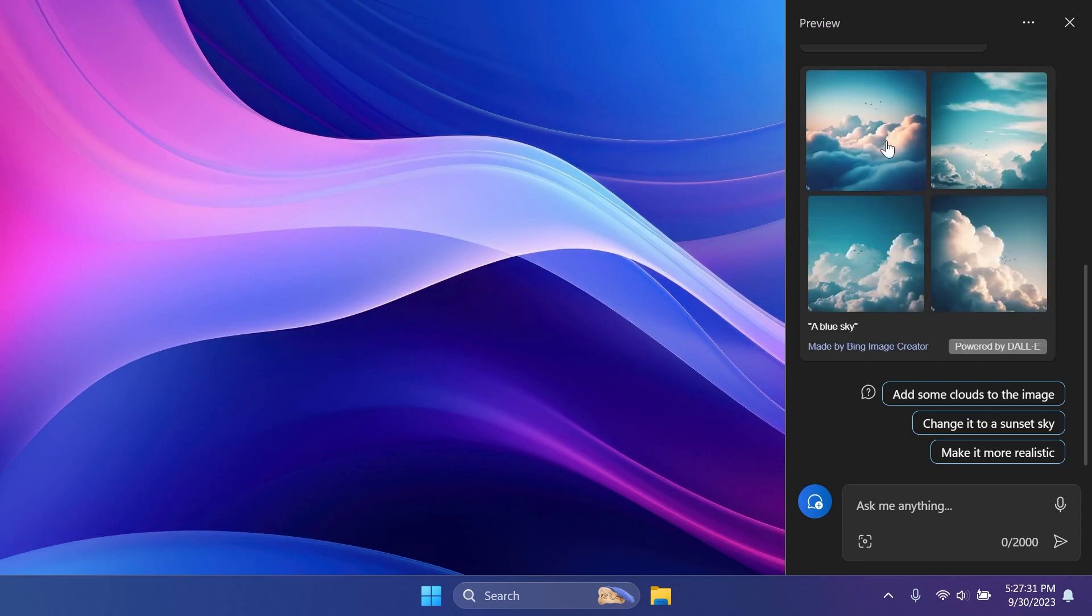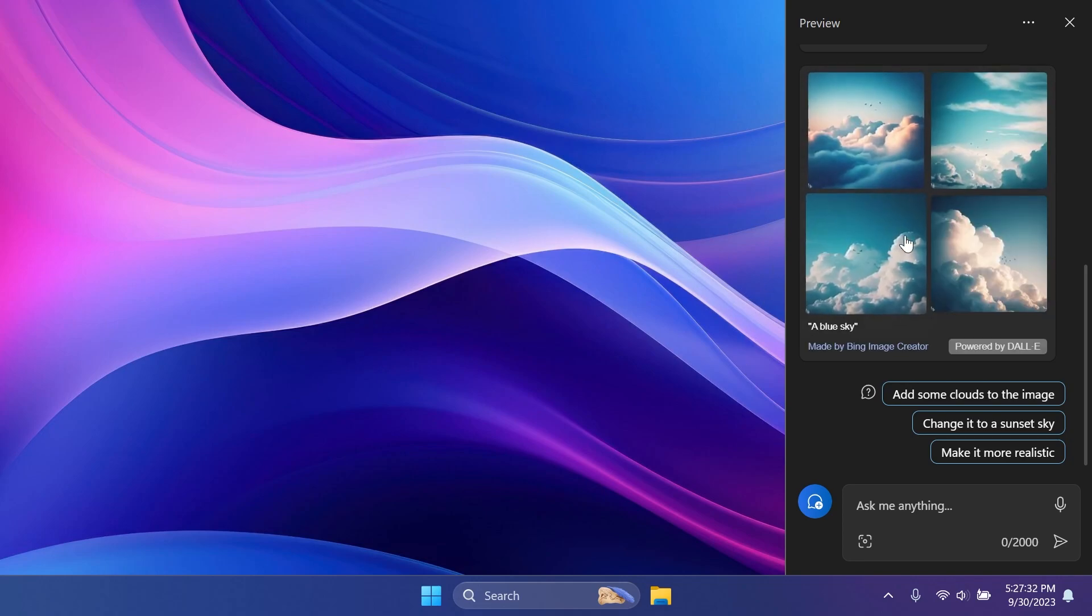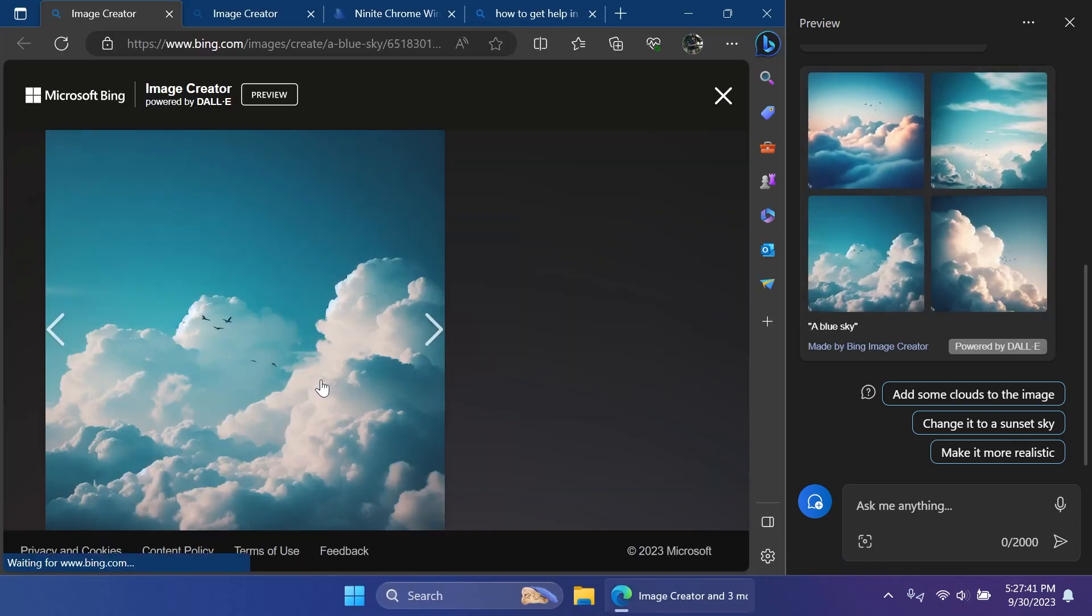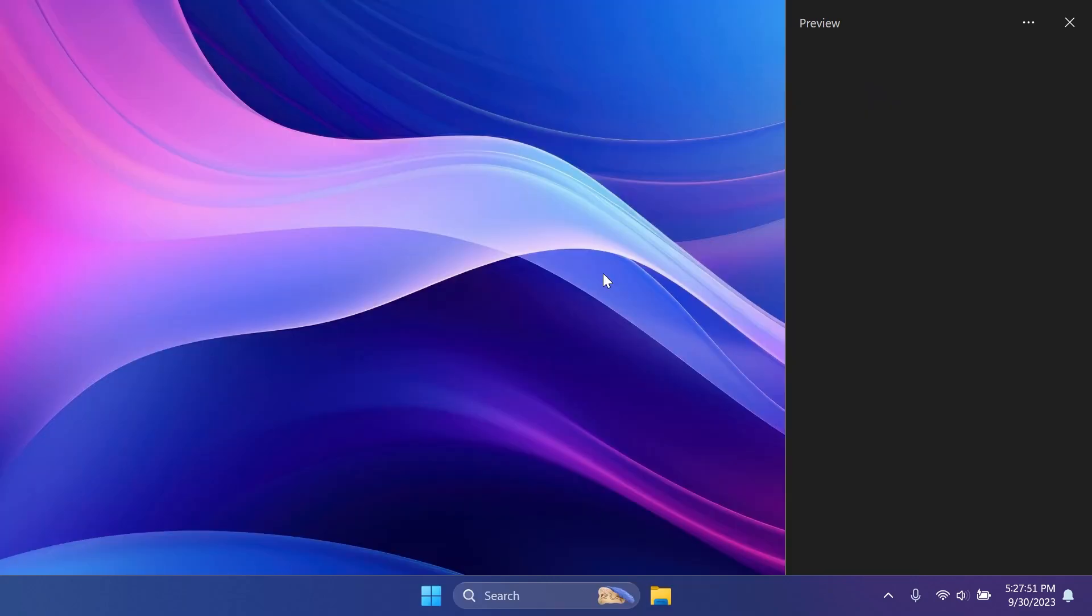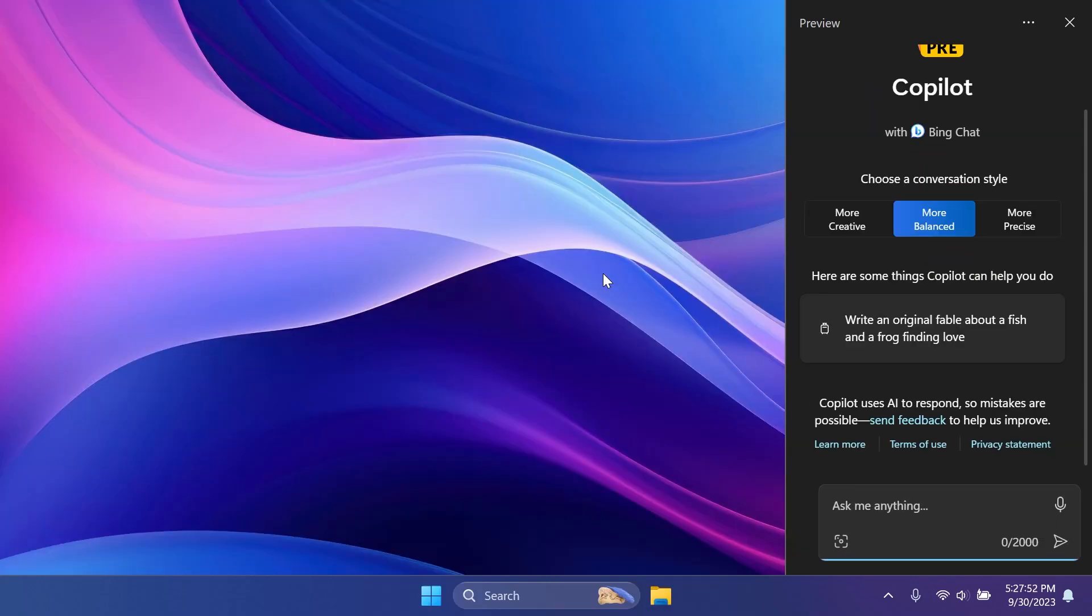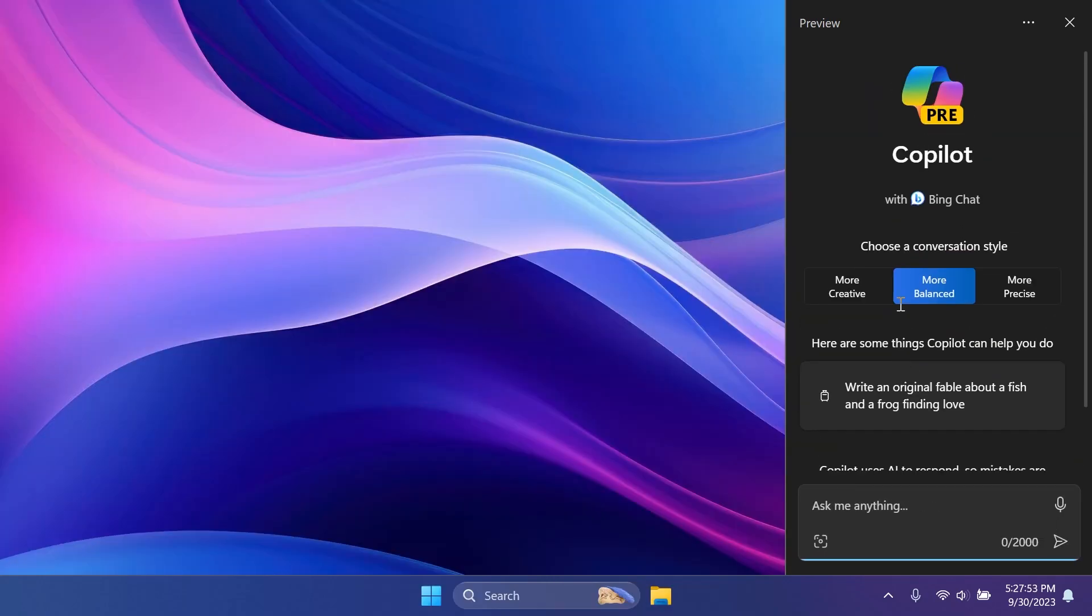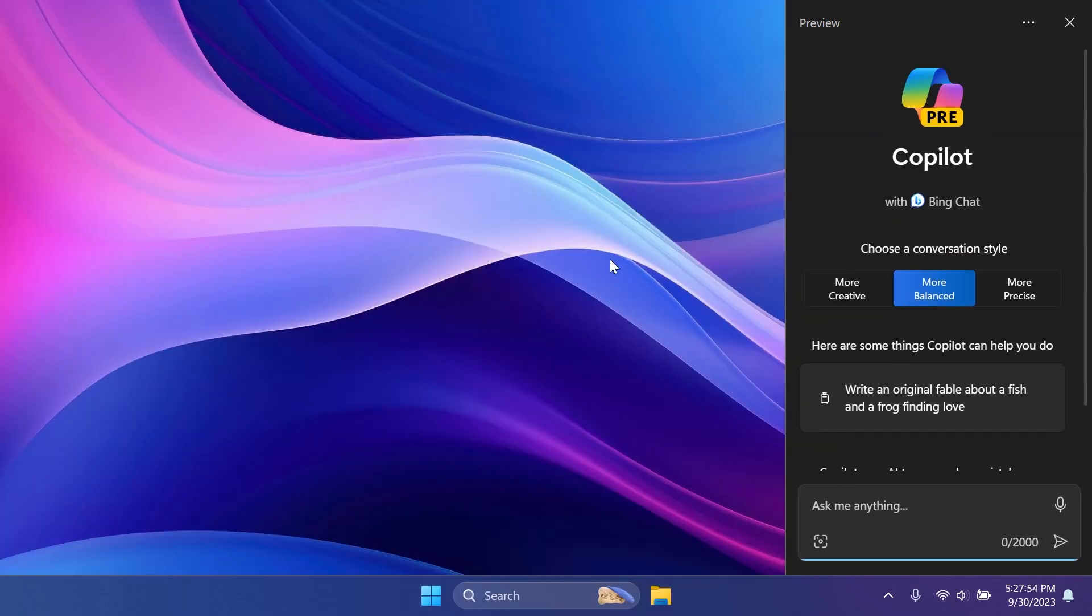As you can see, these are four images generated by the AI. I think these are pretty good. So basically, this is what you can do in case Windows Copilot is not available for you.